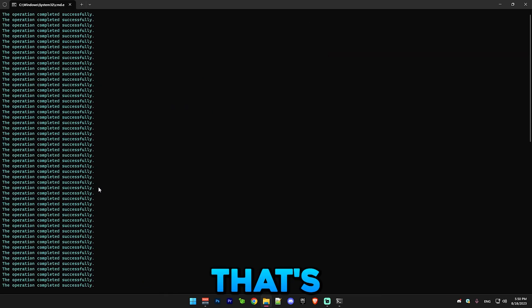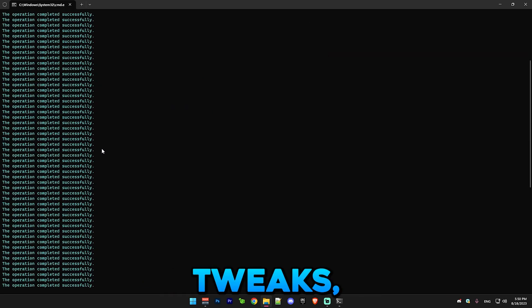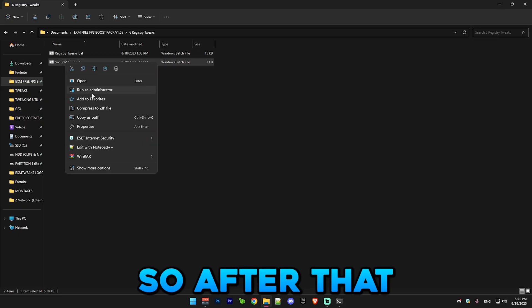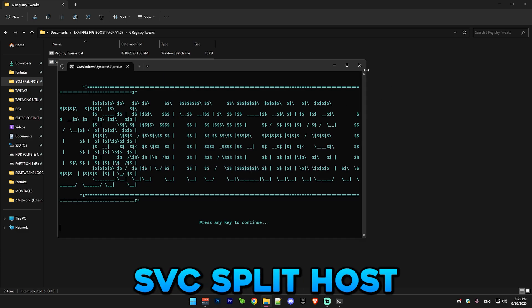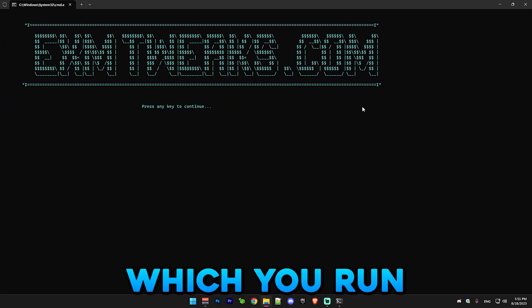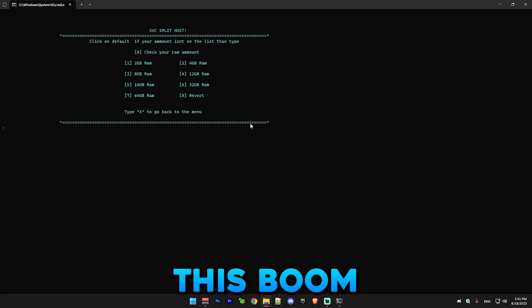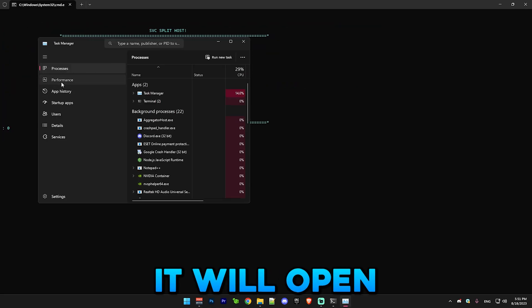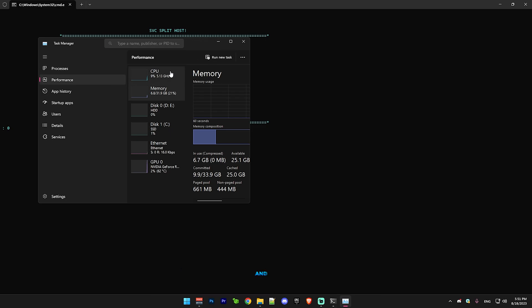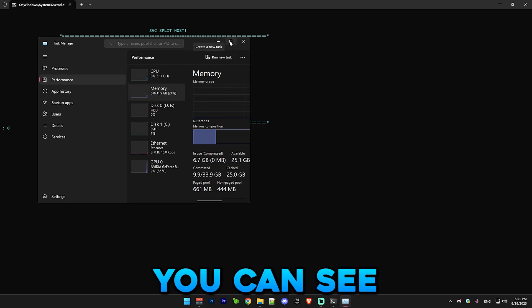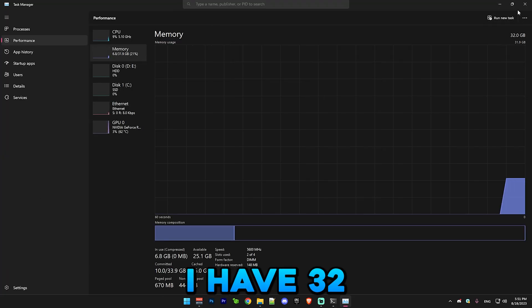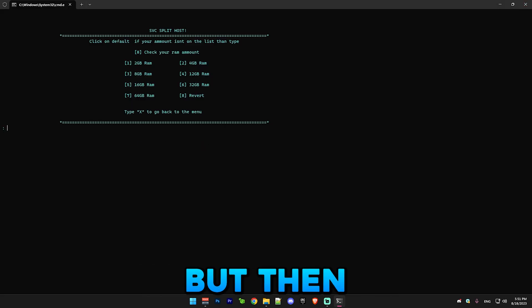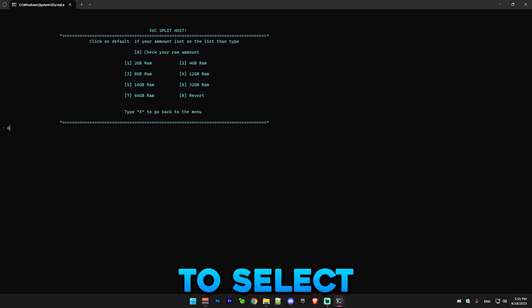After that we have SVC split host, which you just run this. If you want to check your RAM amount, just press zero. It will open task manager and you can see I have 32 gigs of RAM, but then I'm gonna select six.